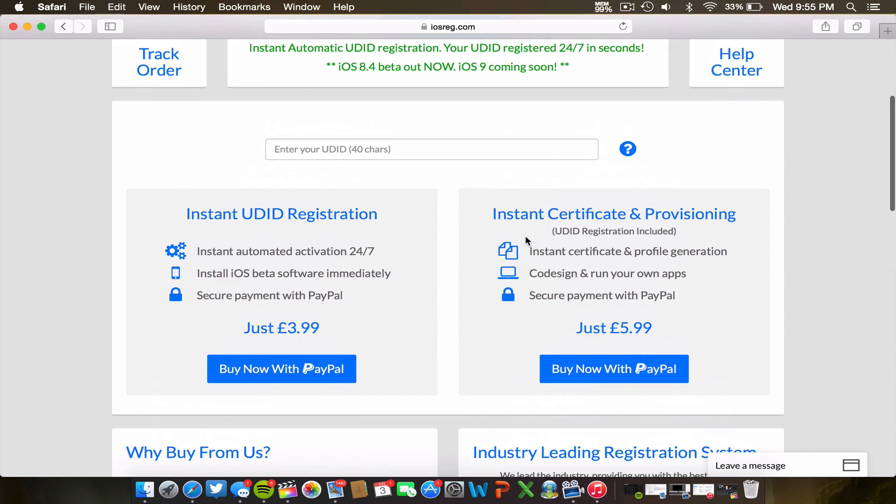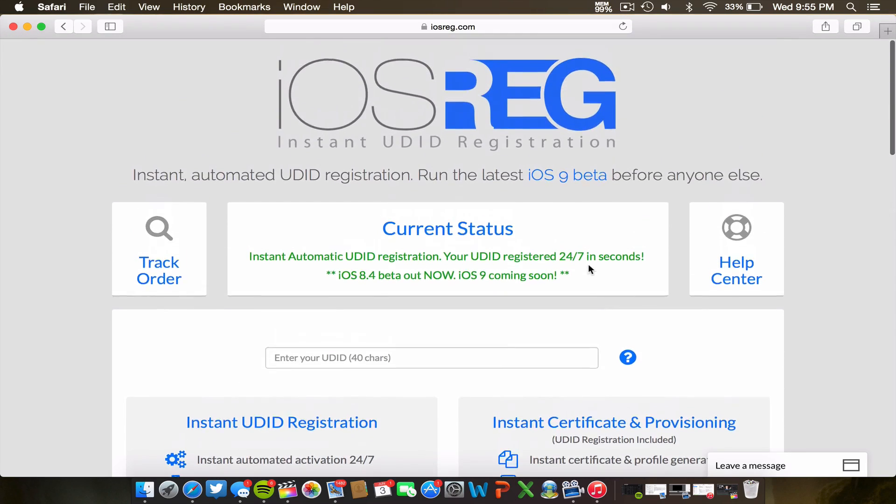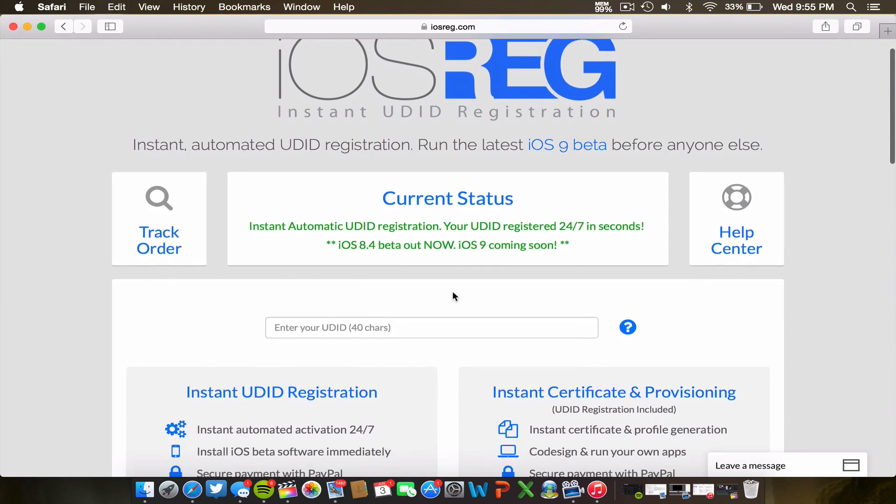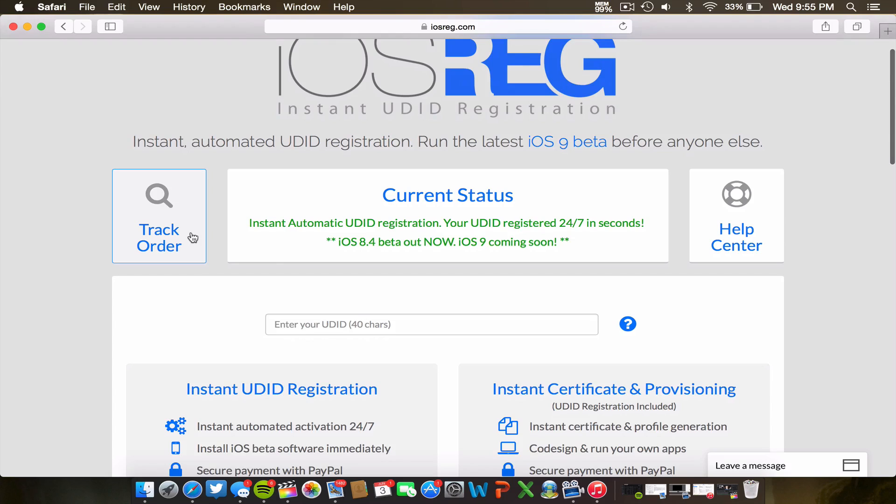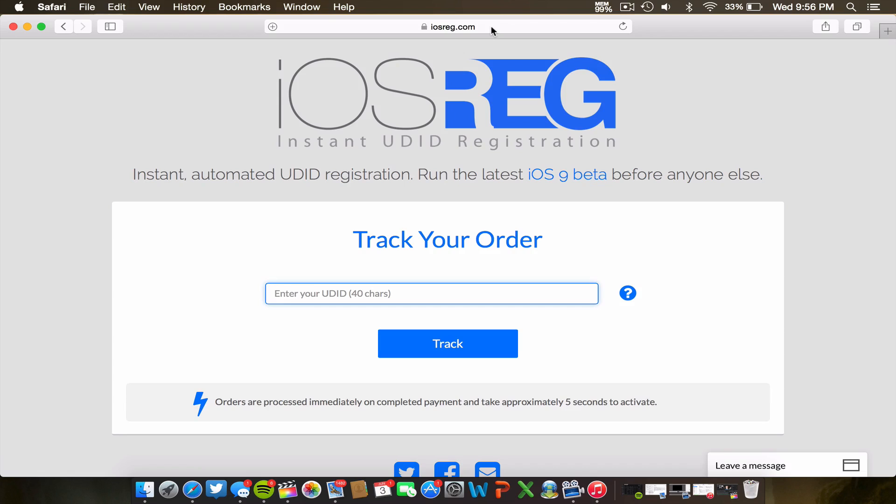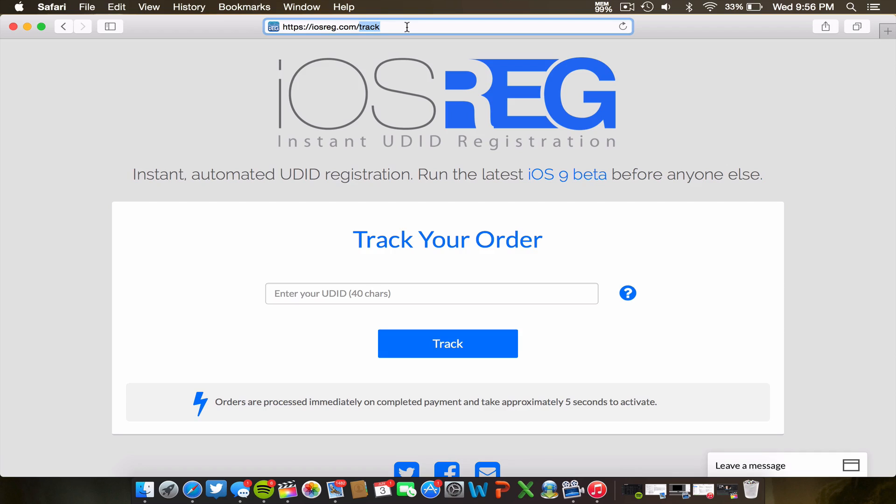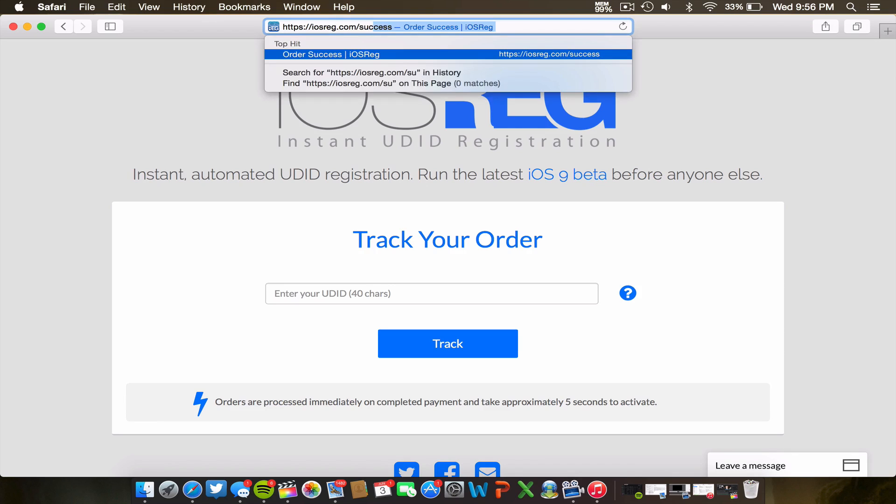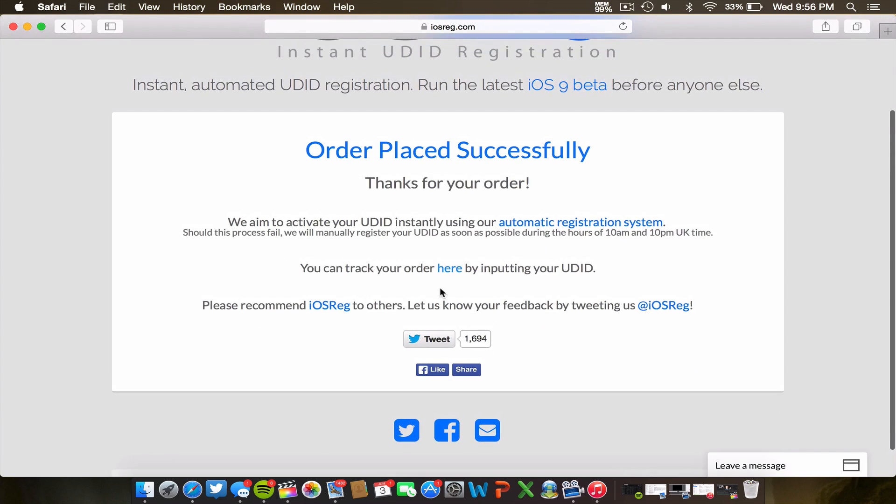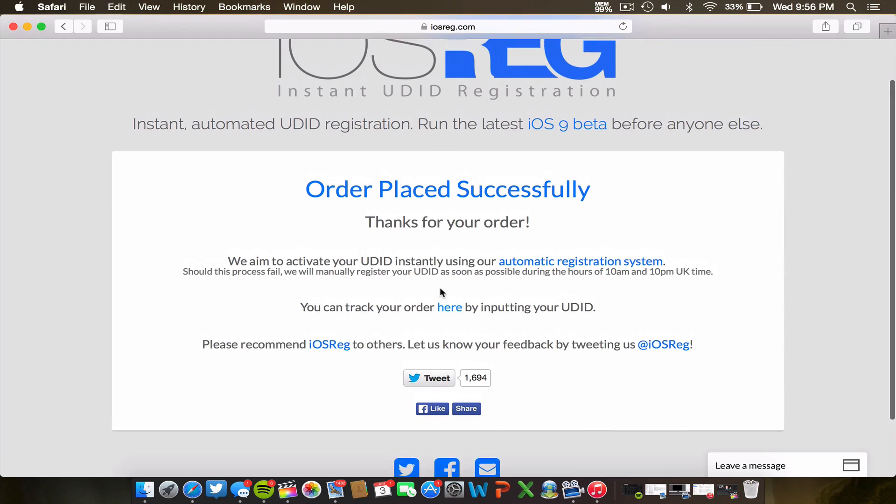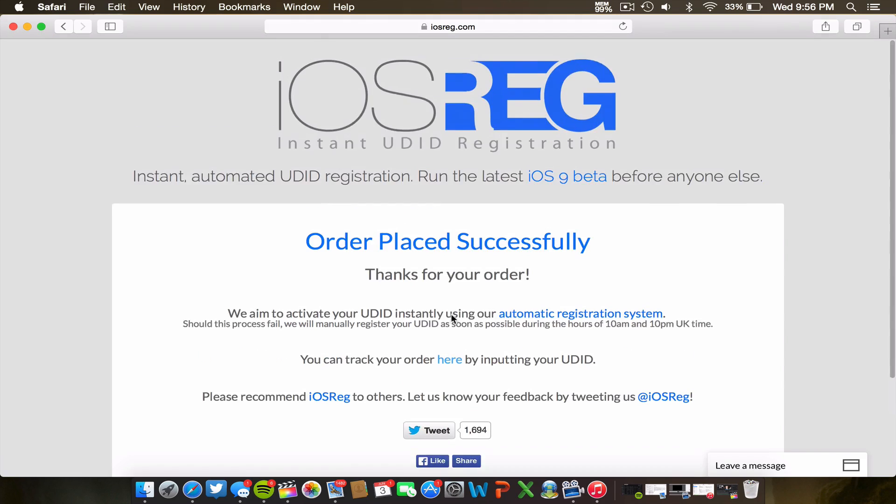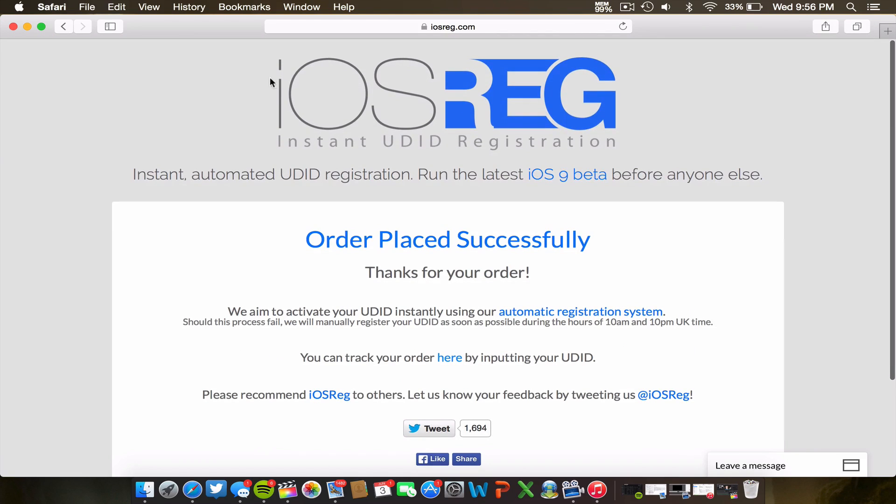So two great services that are offered here and you guys can decide which one you'd like to go ahead with. Now once you actually place your UDID in here, you can actually track your order. You just enter your UDID and then it will give you the status of your order. And once you do, your order has gone through successfully. If we actually go to this, this will actually come up automatically, but if you go to this page, this will come up and it will say order placed successfully, thanks for your order. And hopefully by this time your thing is activated and you're ready to go.